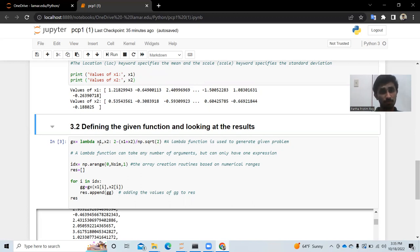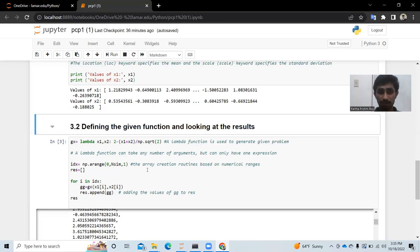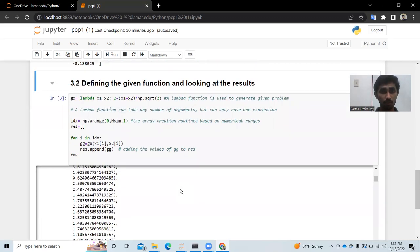Next, we write the index using np.arange(0, n_simulations, 1), where zero is the start value, nc is the number of simulations, and 1 is the step size. This uses NumPy's array creation routine based on numerical ranges. We then create an empty results list and run a for loop: for i in index, compute g(x1[i], x2[i]), and append each result to the results list.